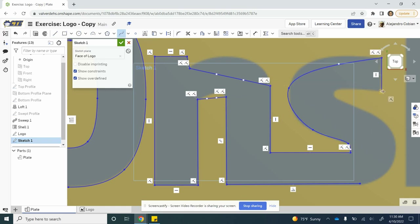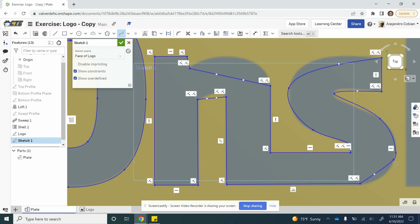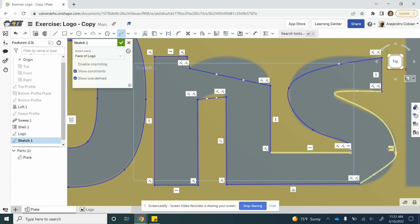Now we create another spline here and add it to this section. We do not want to make this vertical, so hold shift to avoid making a relationship there. Let's click there — almost made something, so we'll fix that right now — and then connect to this portion there. In this case, I created a relationship there that I want to get rid of, so I click on it and click delete.